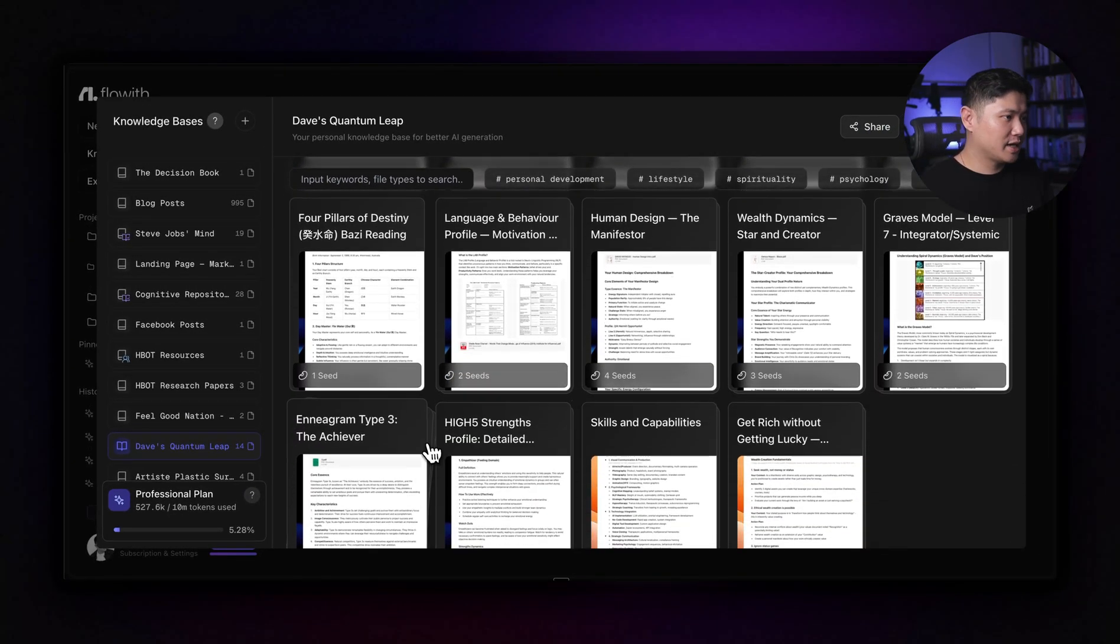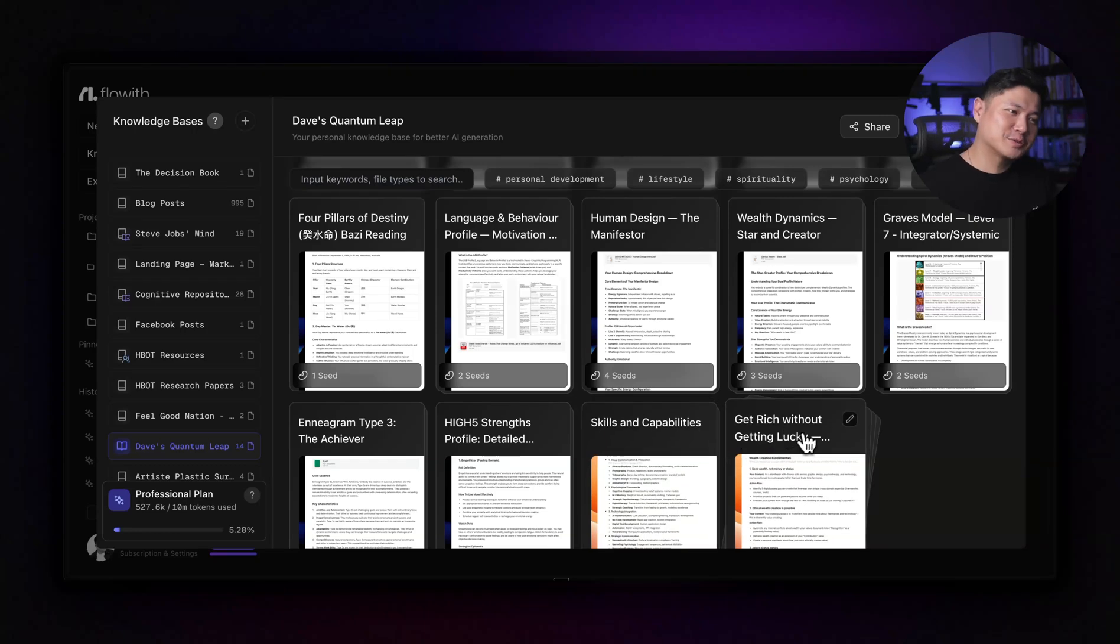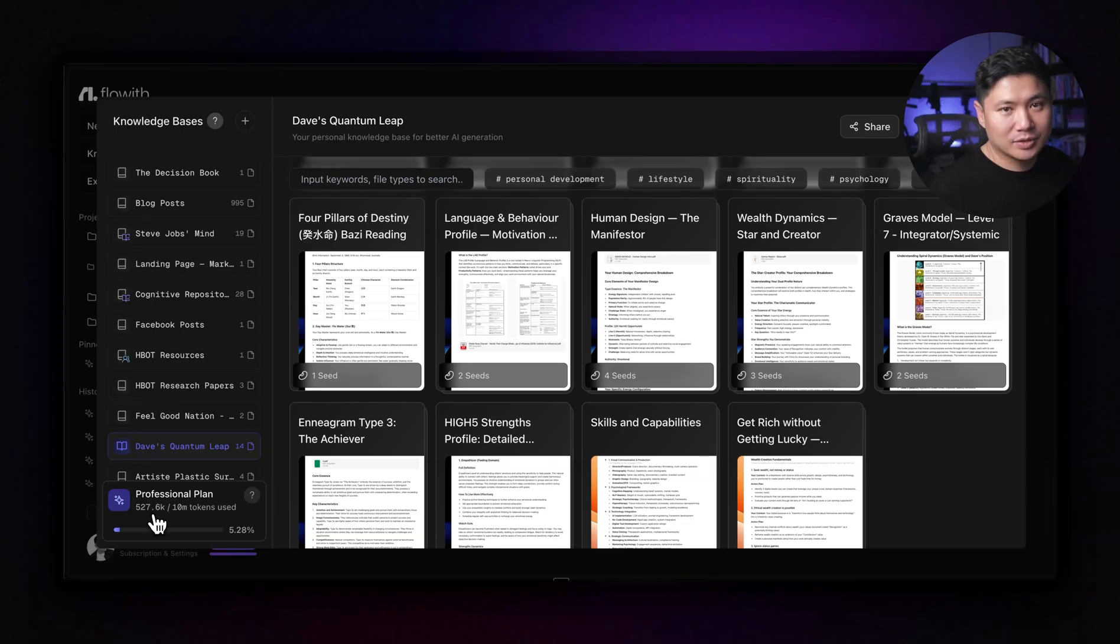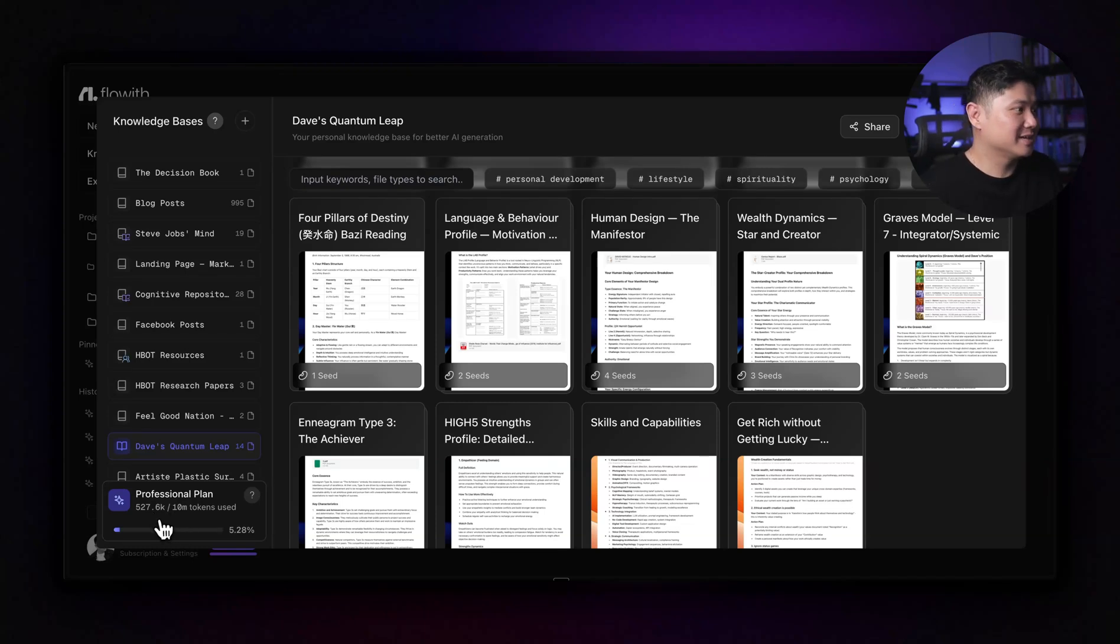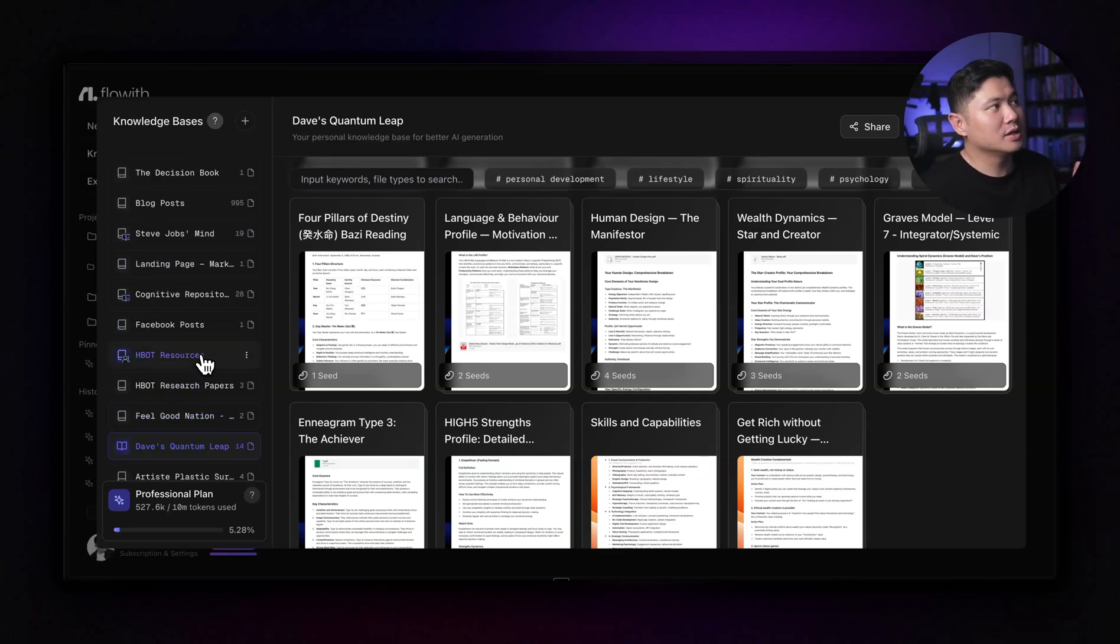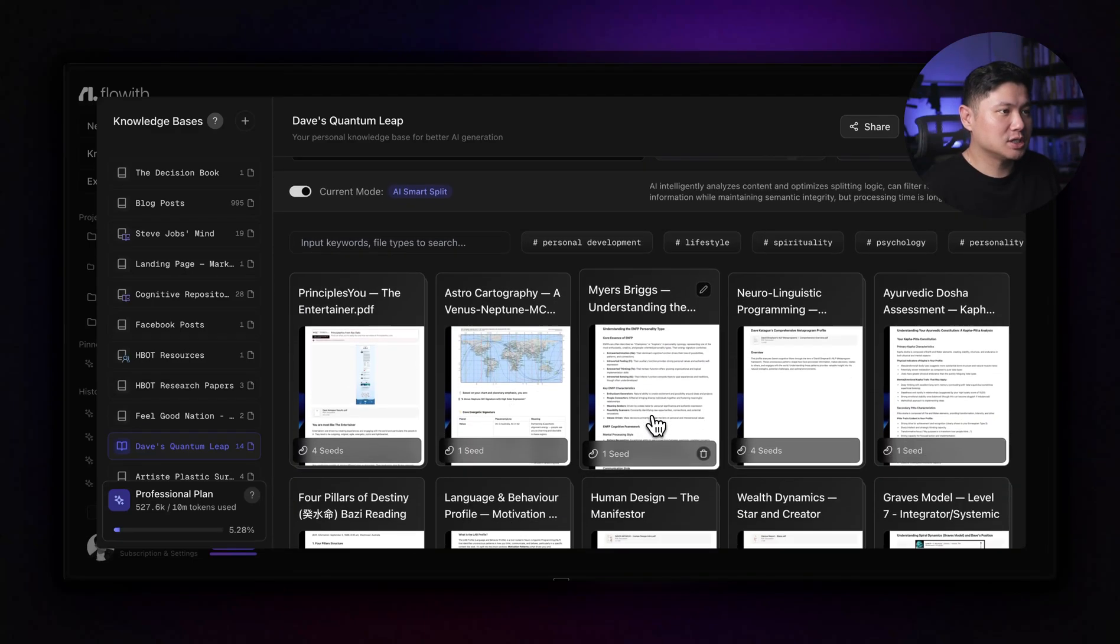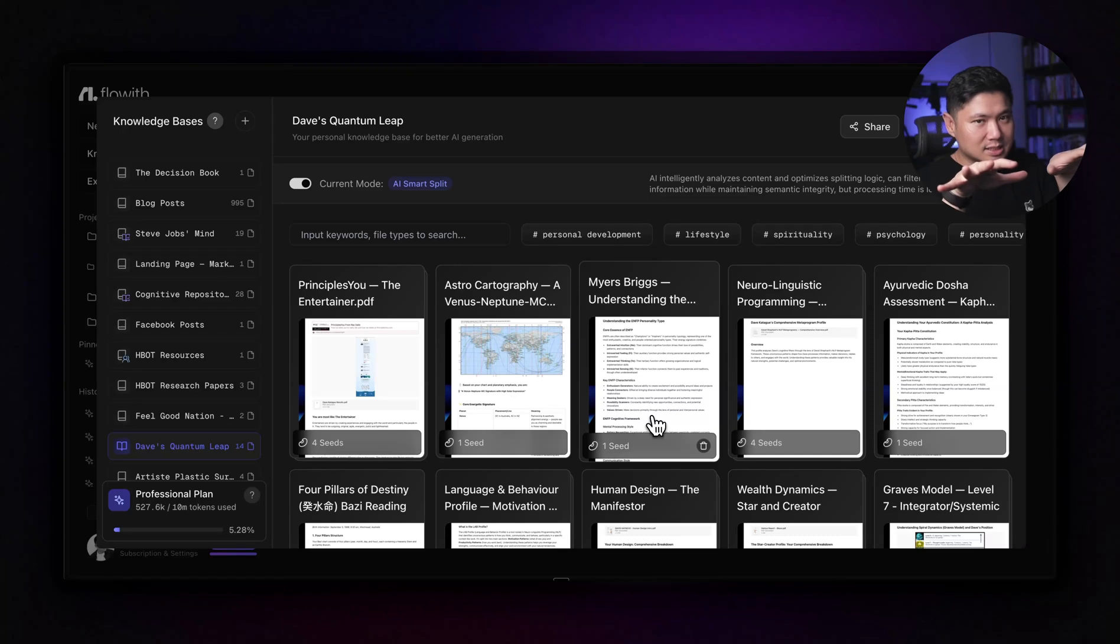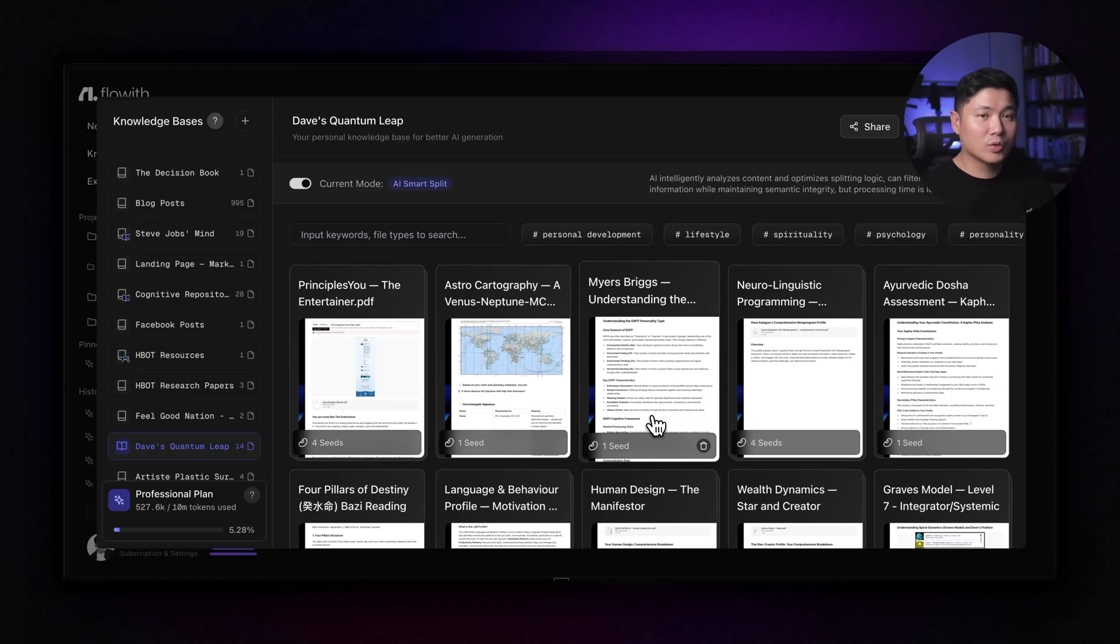Every user gets 10 million tokens to store all of their knowledge bases. So even here, Enneagram three, high five, my skills and capabilities, how to get rich without getting lucky from Naval. So in here I'm only using, I'm not even using like, I'm using around 5% of my 10 million tokens. I hope that math is right, but yes, like this is insane. Like how much you can actually put in here. I have not even really started putting lots of knowledge bases in here just yet because I've only been using it a few days.